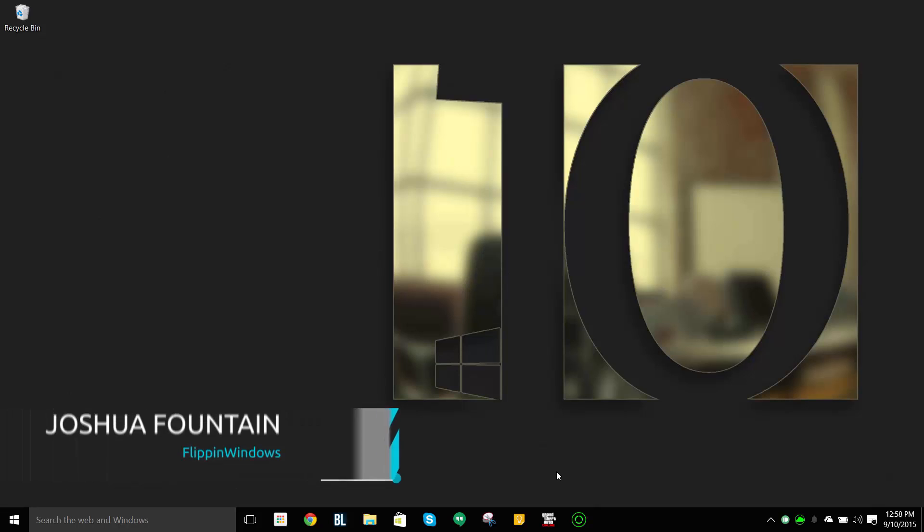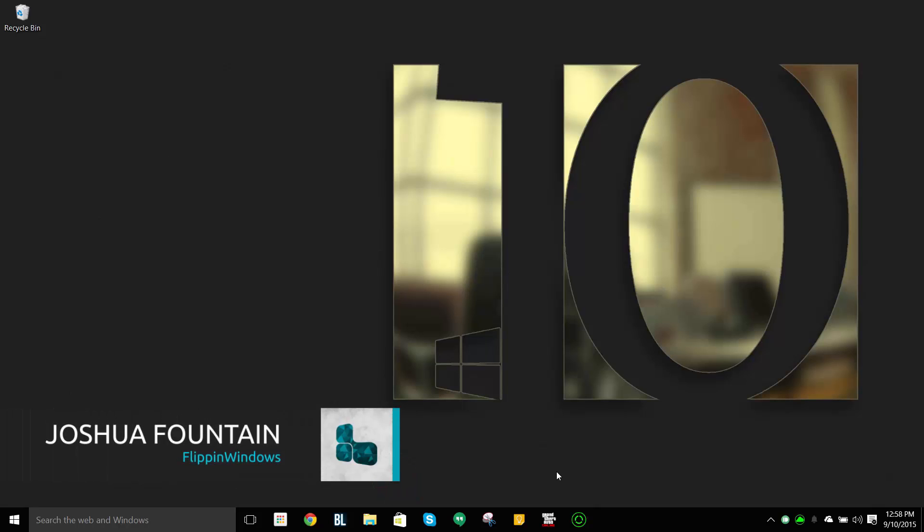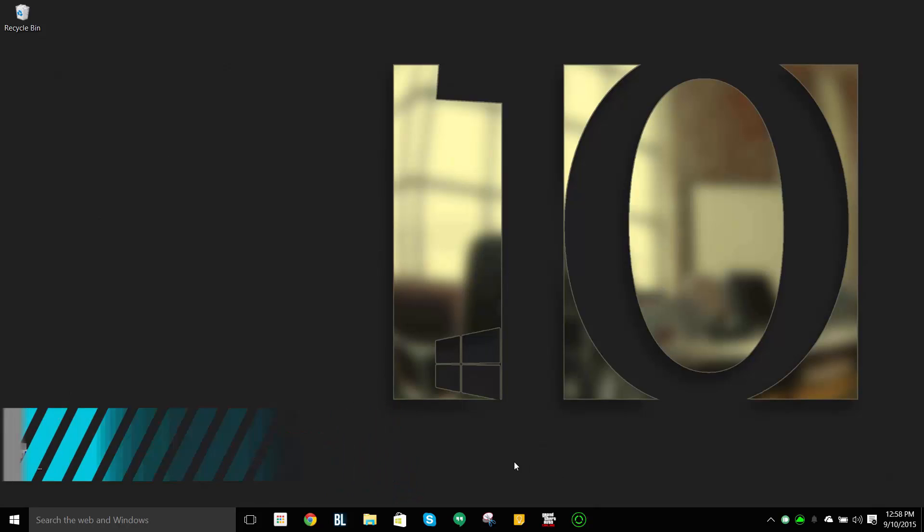Hi guys, welcome back to another Flippin Windows tutorial. I'm Joshua and I'm going to teach you how to fix the Windows Store just in case you're having issues.